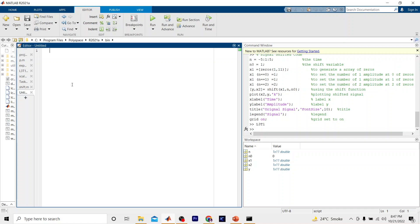Hello everyone, welcome back to another tutorial of Signal and Systems with MATLAB. In our previous tutorials we have been working on continuous time and discrete seismic signals, and after that we practiced trigonometric signals and exponential signals.